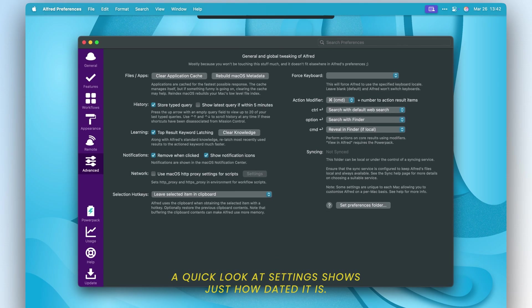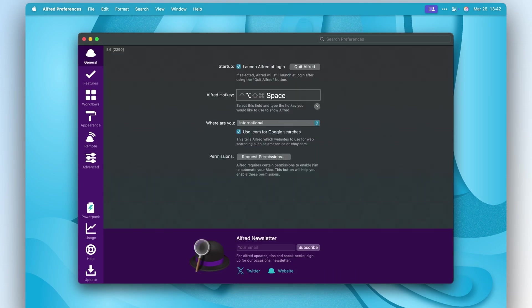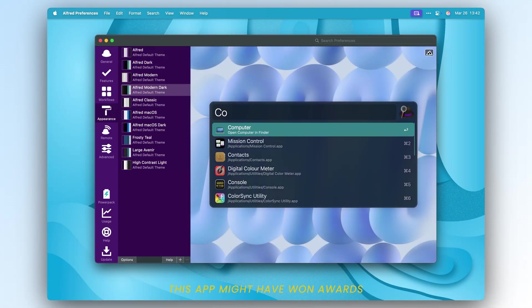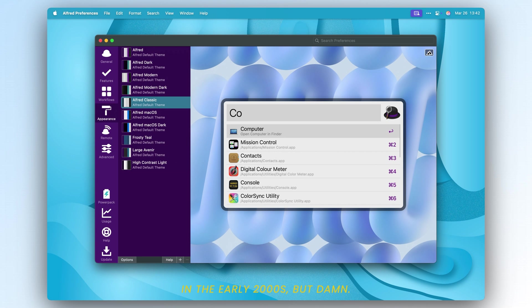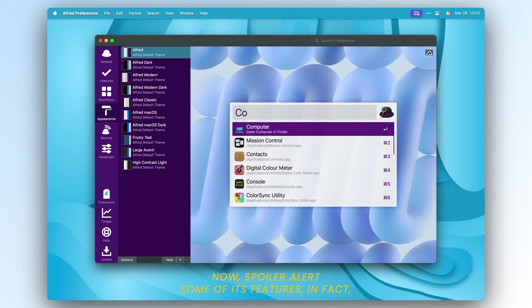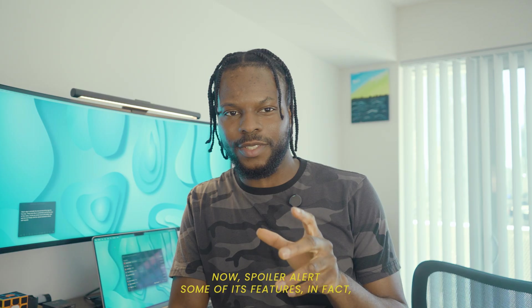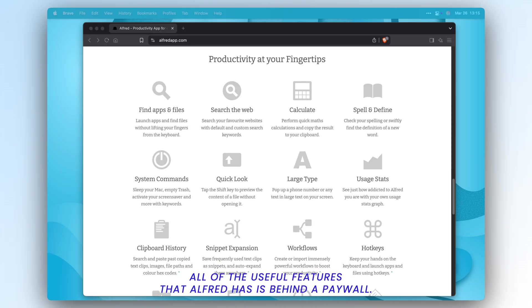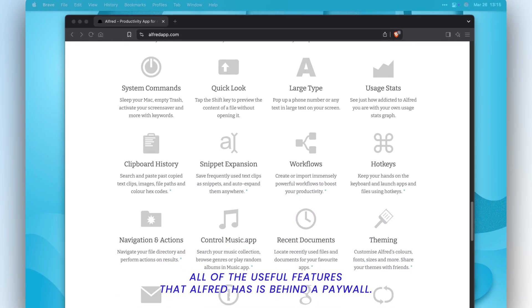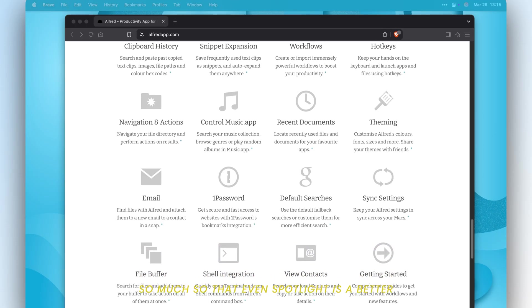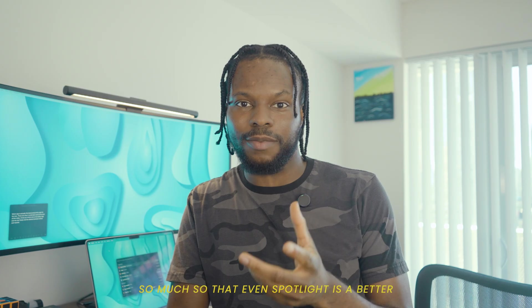A quick look at settings shows just how dated it is — it feels like it hasn't been updated in over a decade. This app might have won awards in the early 2000s, but spoiler alert: almost all of the useful features that Alfred has are behind a paywall, so much so that even Spotlight is a worthy competitor to Alfred at this point.